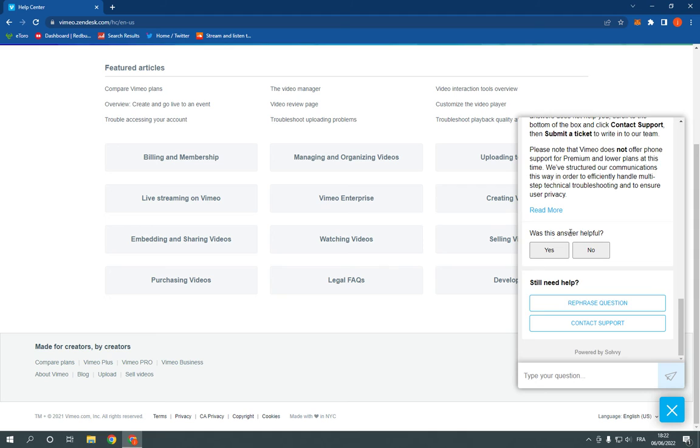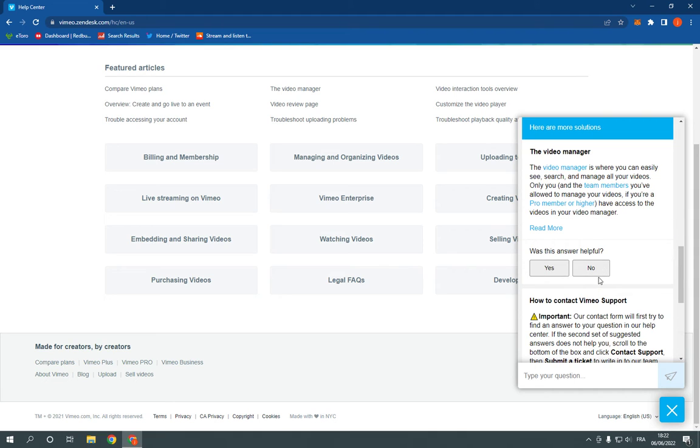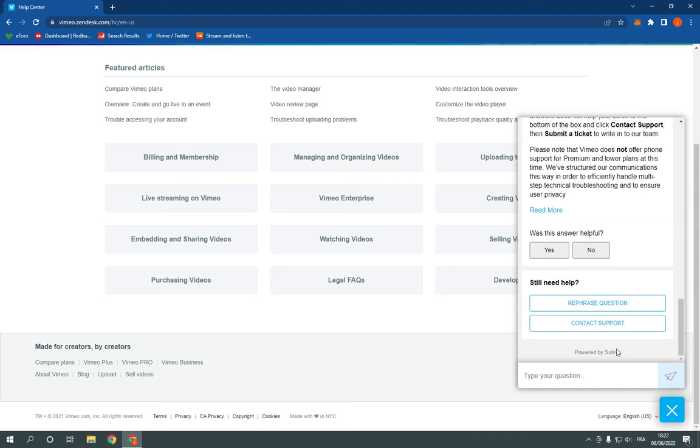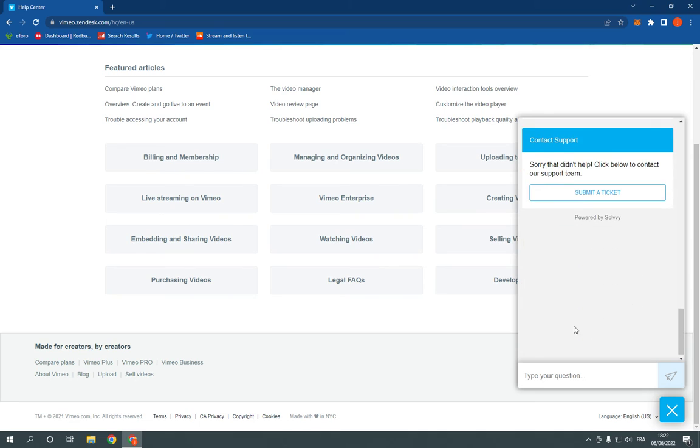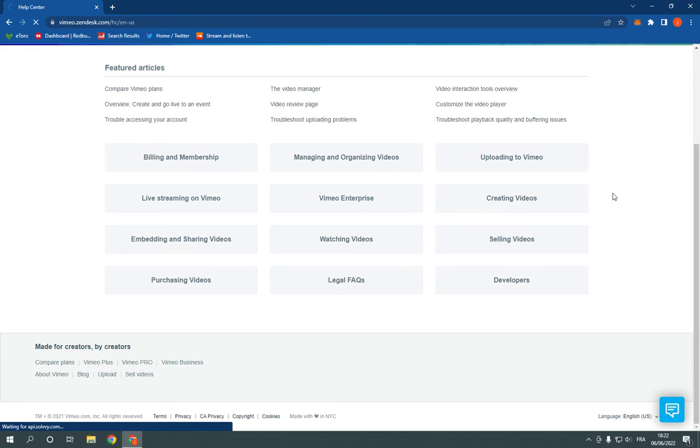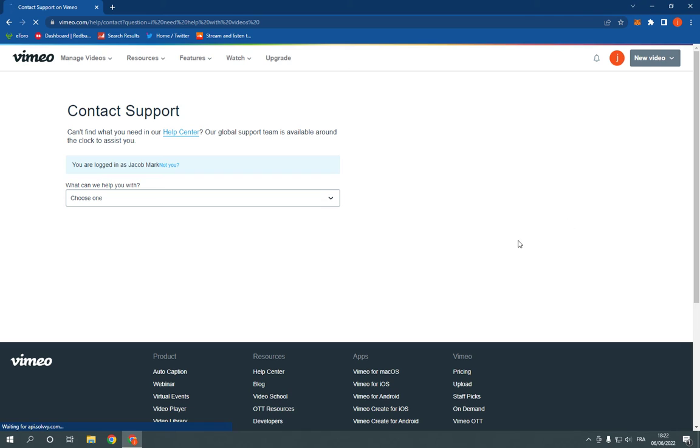And if it didn't help you with this bot, all what you have to do is click on contact support. And now the support is gonna help you. Just click on submit a ticket and they will contact you directly when they are available.